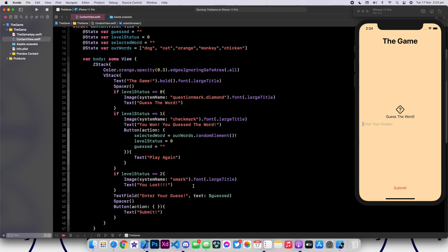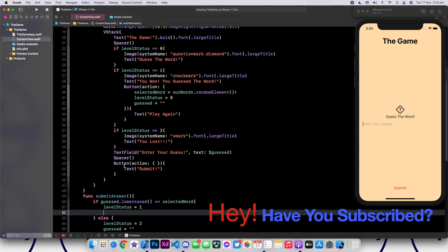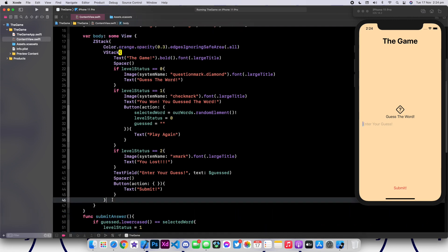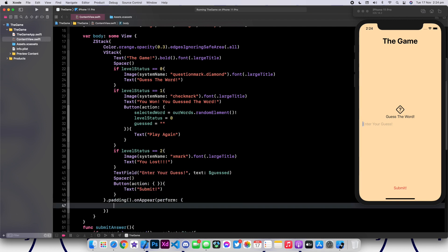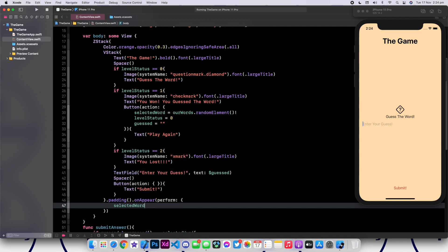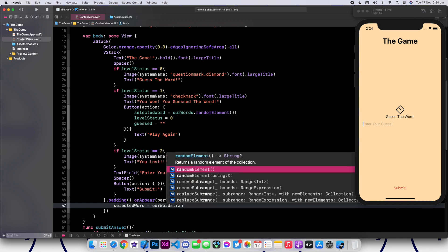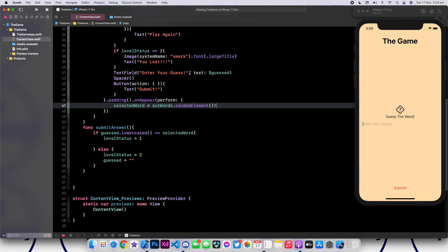The only remaining thing is to choose a random element at the start of the game. To do that, click on your VStack. Add a padding, then we're going to say .onAppear, perform, and inside we're going to say selectedWord is equal to ourWords.randomElement. So now we have actually completed the entire app. Let's run it and check if it works as expected.